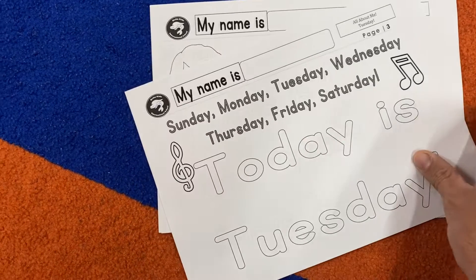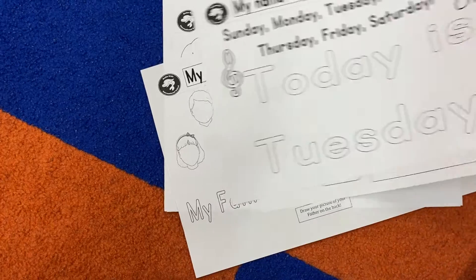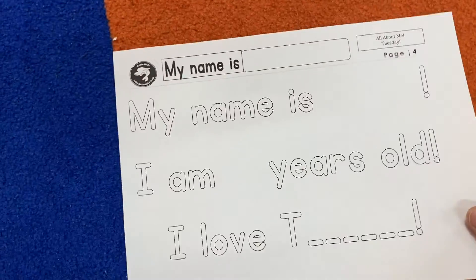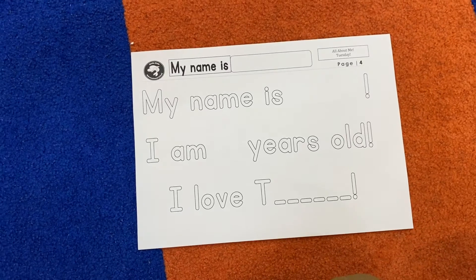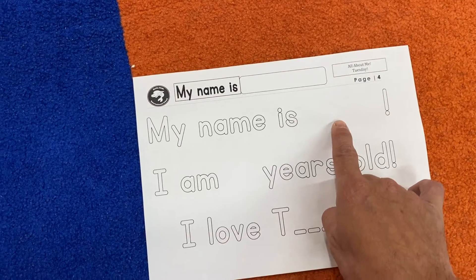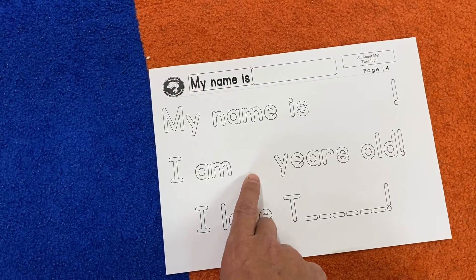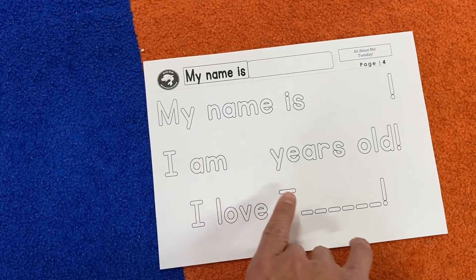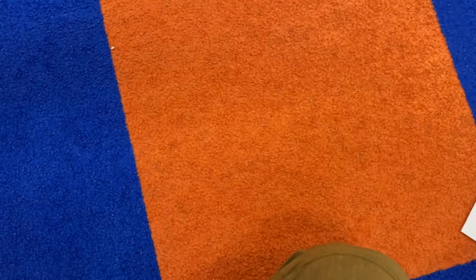Okay, dry finger syndrome over here. Here comes number four, you guys. Here it is: my name is... and then I am... how old are you? And then I love Tuesday. That's right — I love Tuesday.